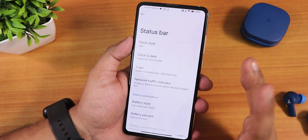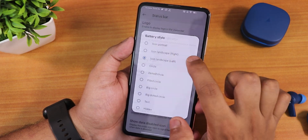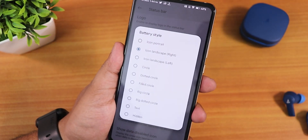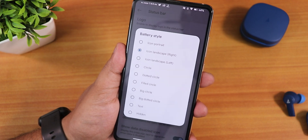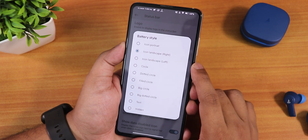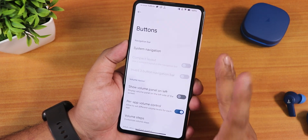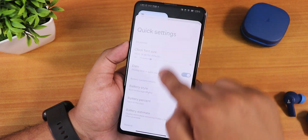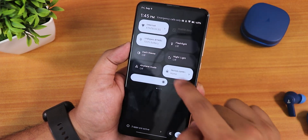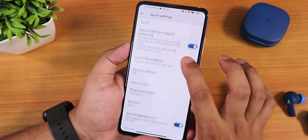We also have reticker added in the notification panel. In the status bar settings we have battery styles — you can have it on the left or right. We get many battery icon options that weren't present in Android 13 earlier but are now back, just like in Android 12L. In button settings, the volume rocker wake, keyboard cursor control, show volume panel on the left, and power volume control are all there. The quick setting clock font can also be customized — you can increase the clock font size.